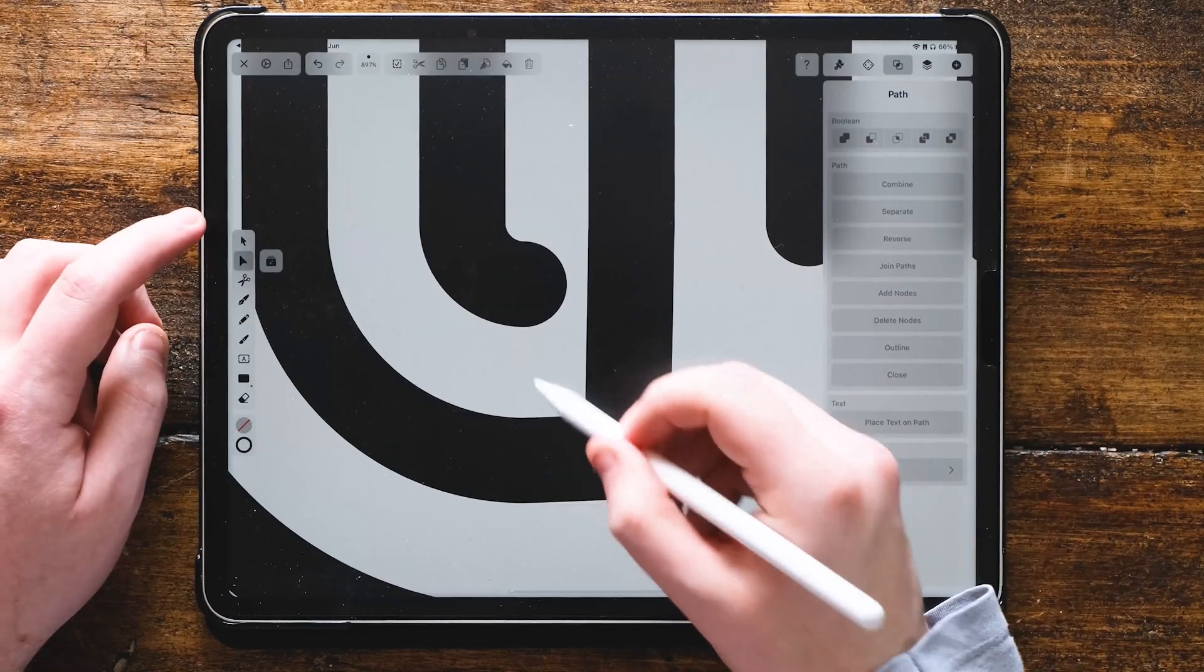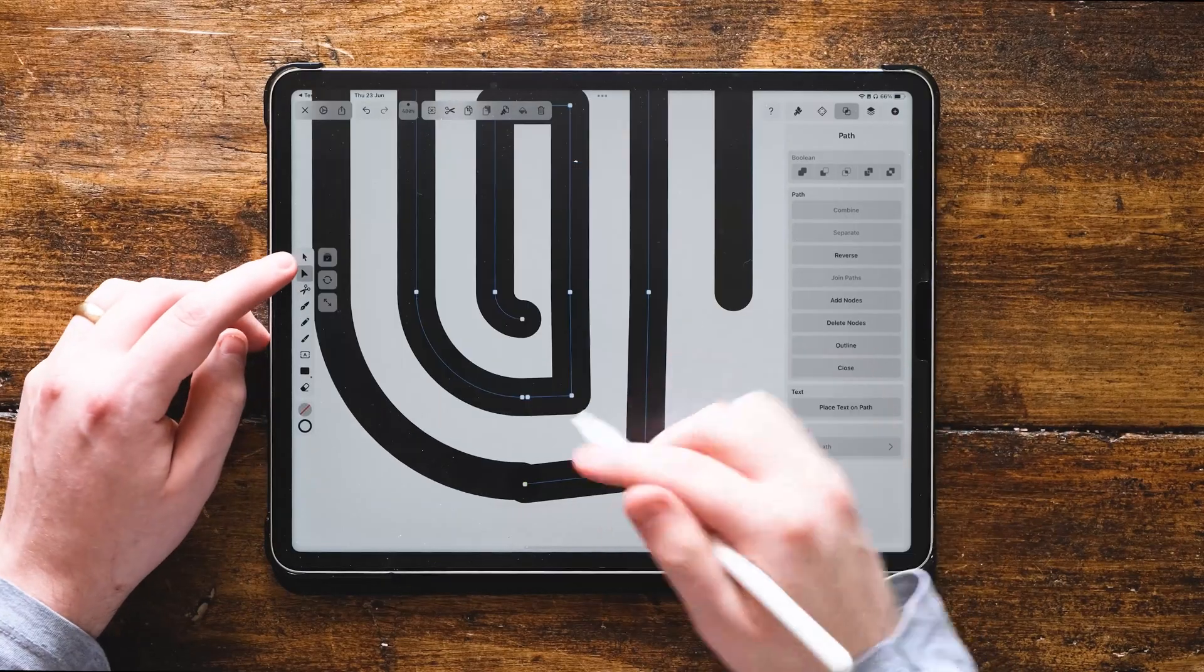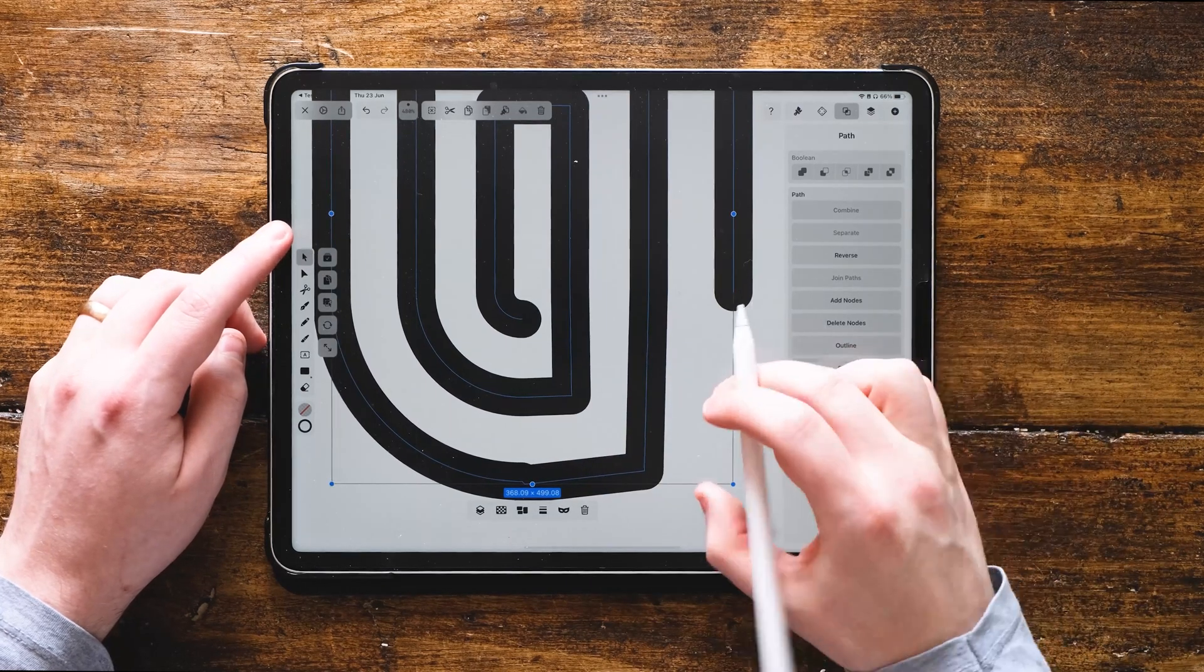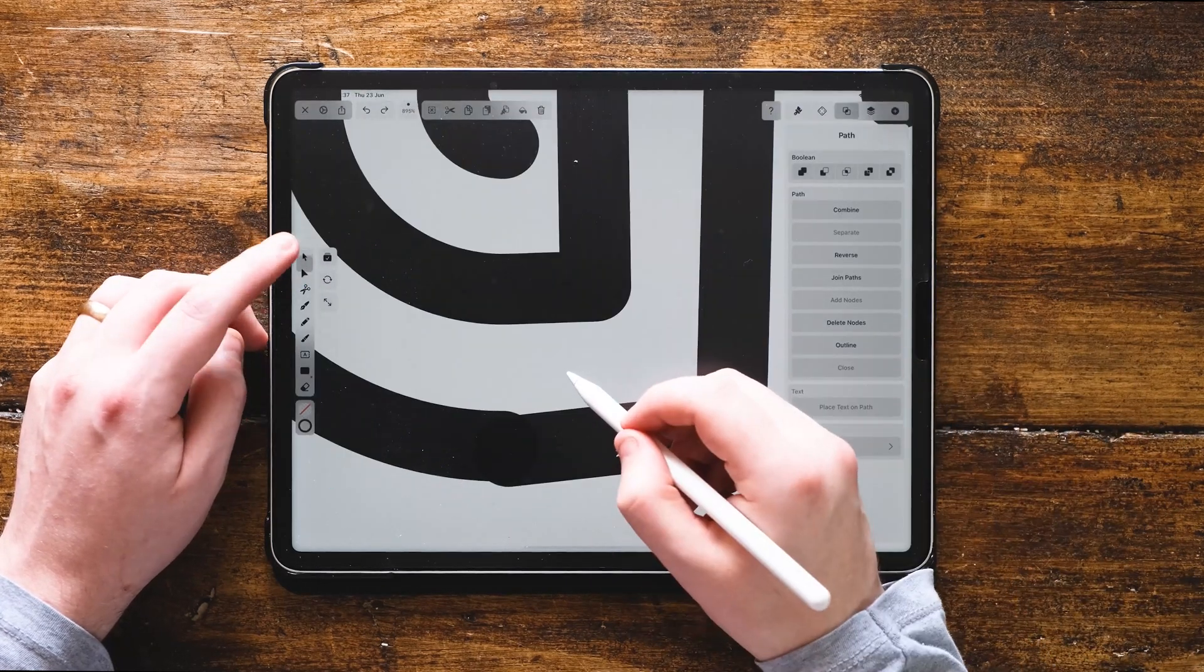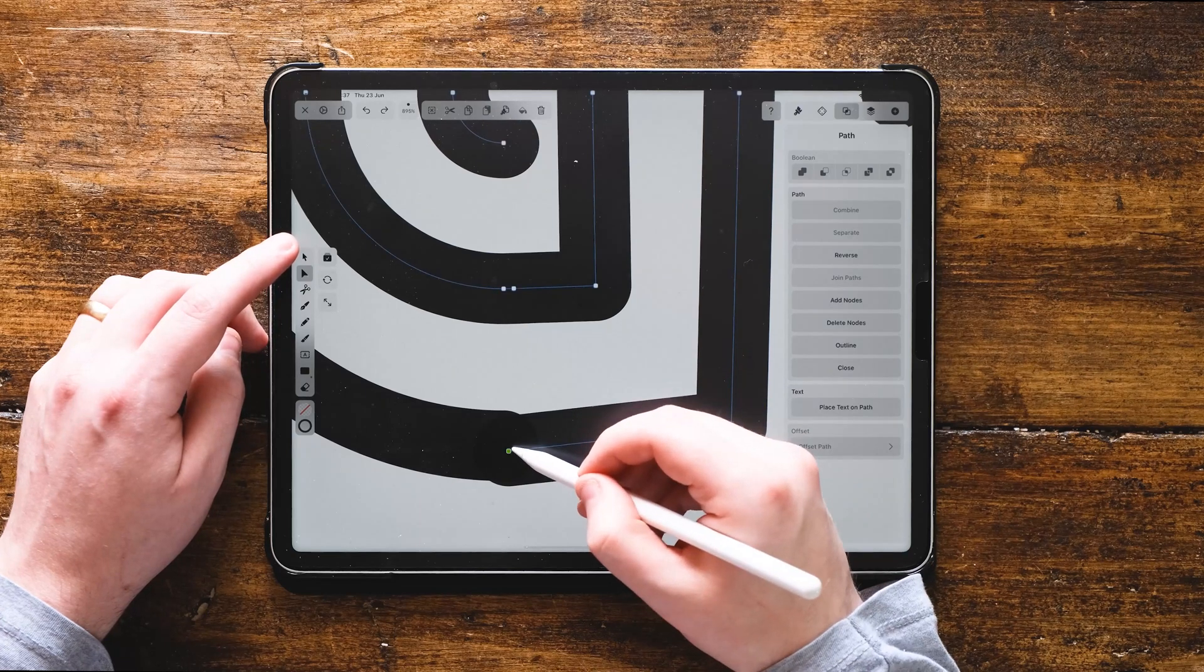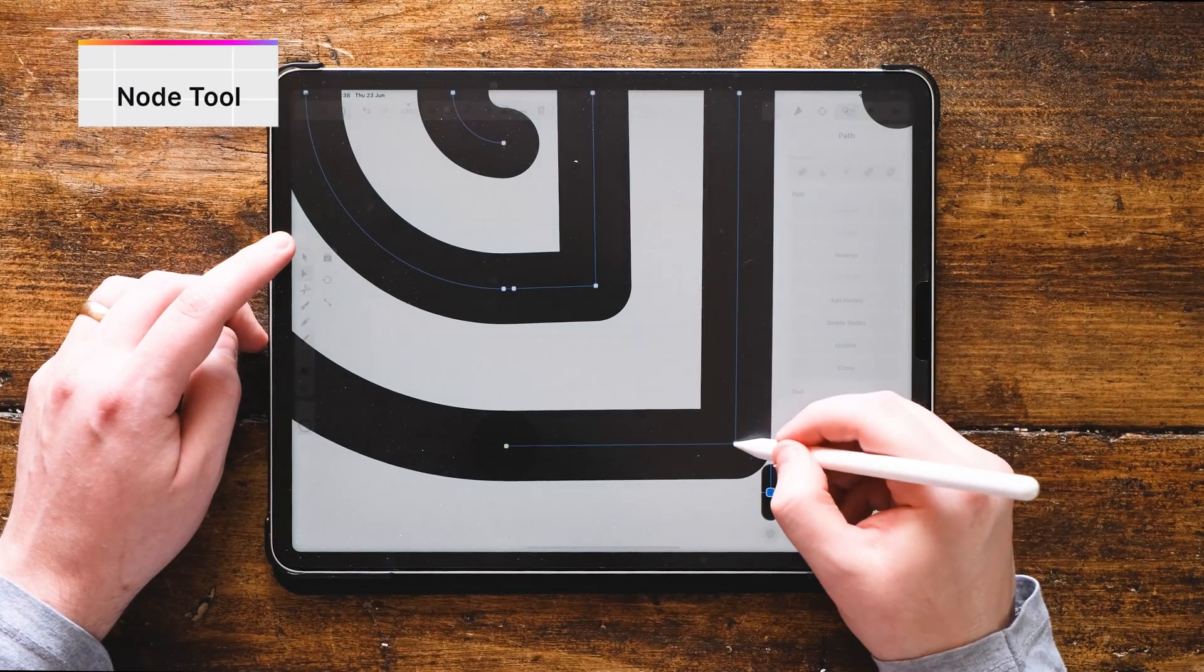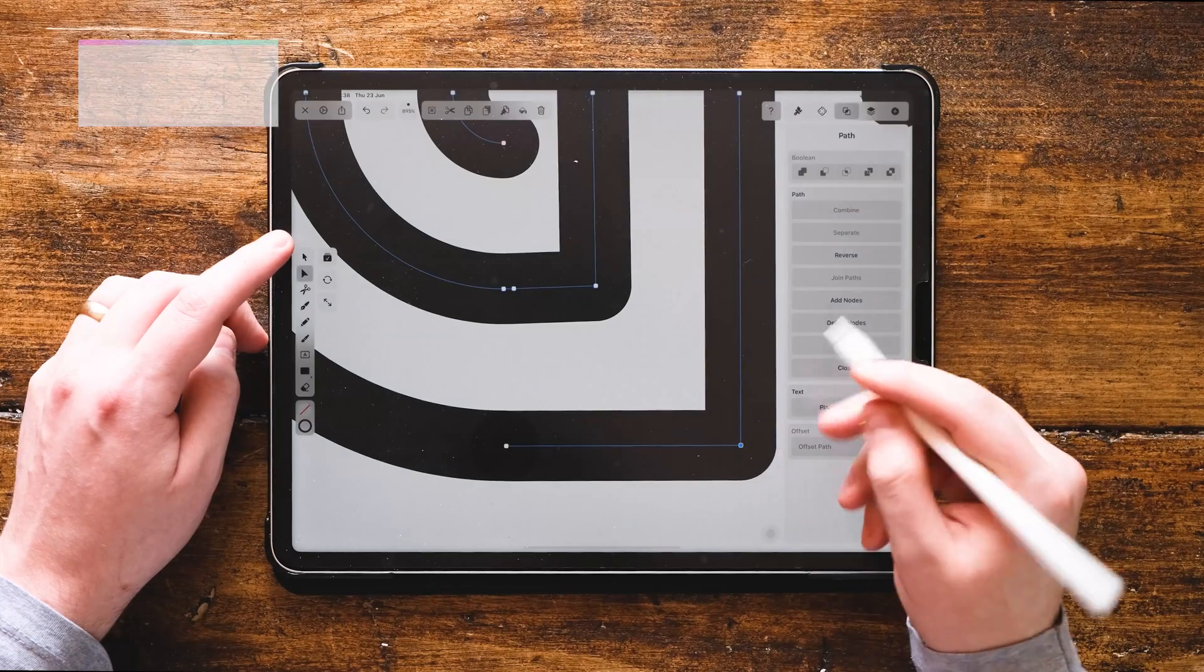This will attach those two nodes together. We're going to repeat this again for the next line, attaching it to the bottom one over here. You can zoom in and zoom out to make it easier for yourself, but try and get those lines perfectly straight at right angles by using the node selection tool.